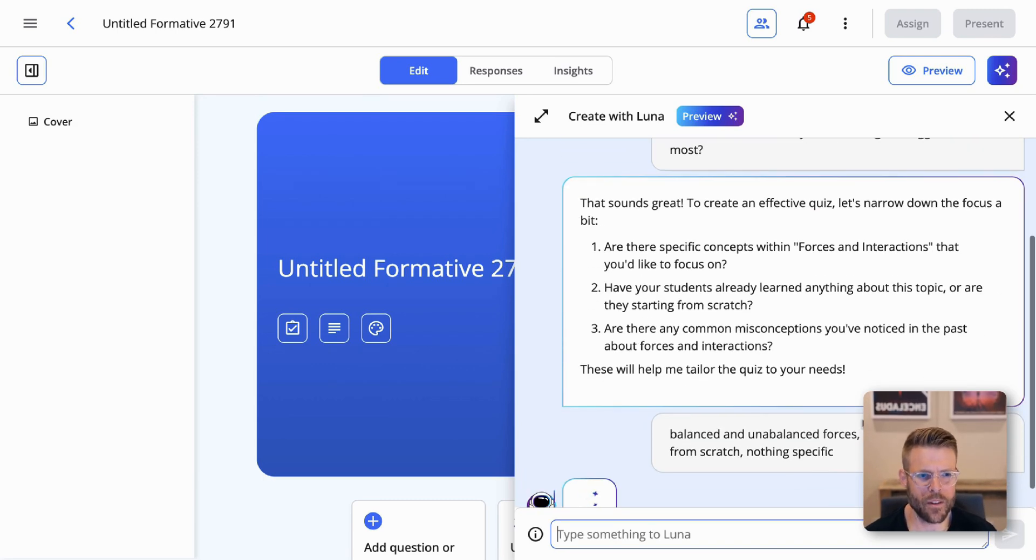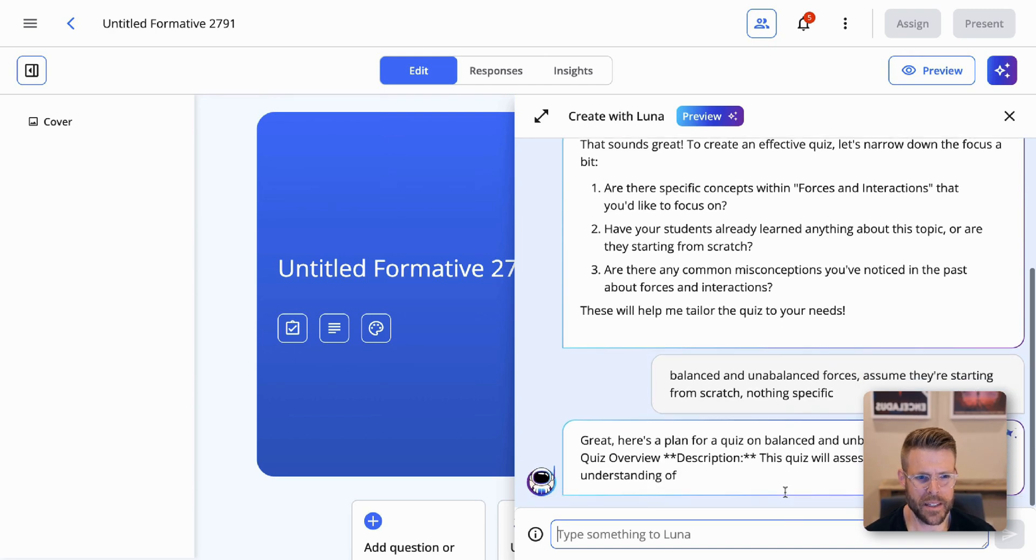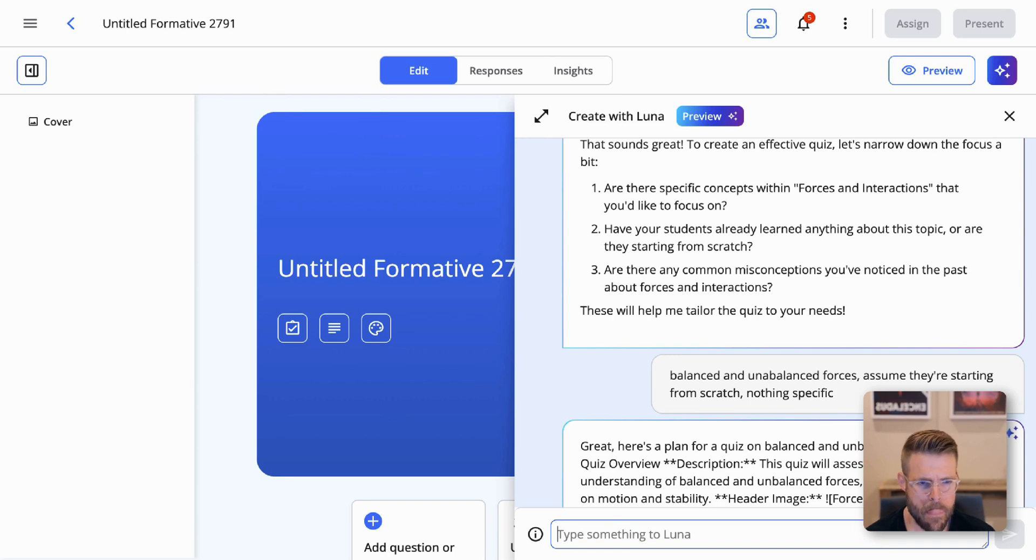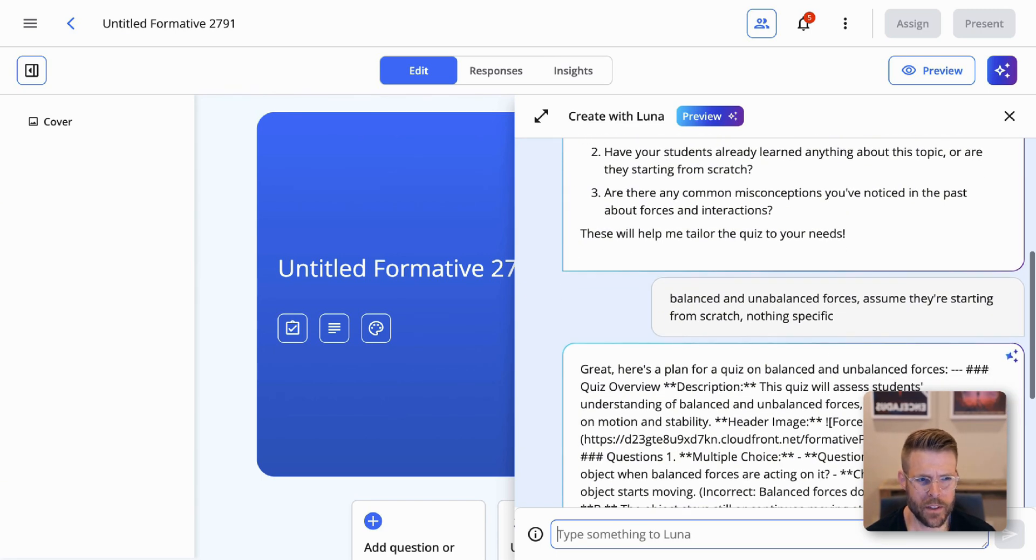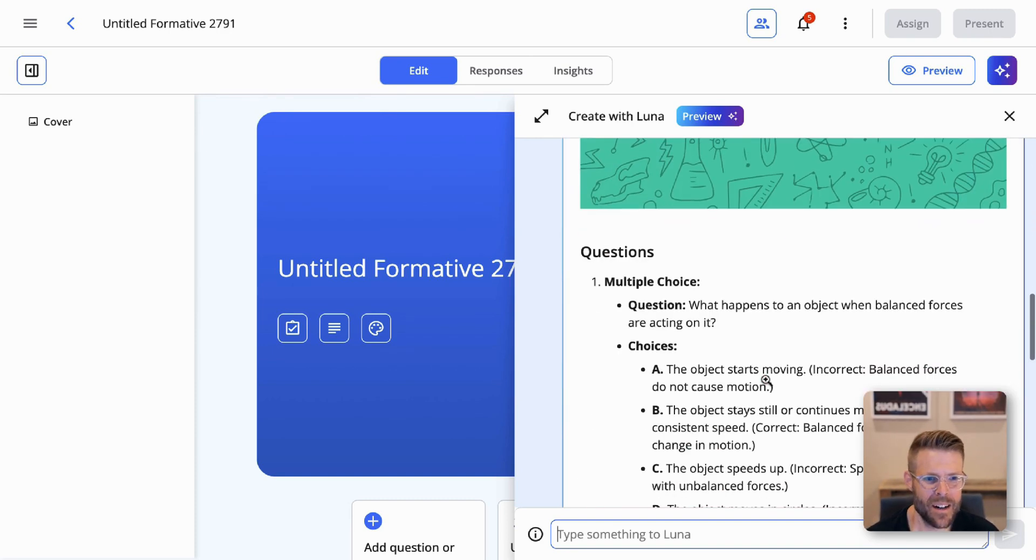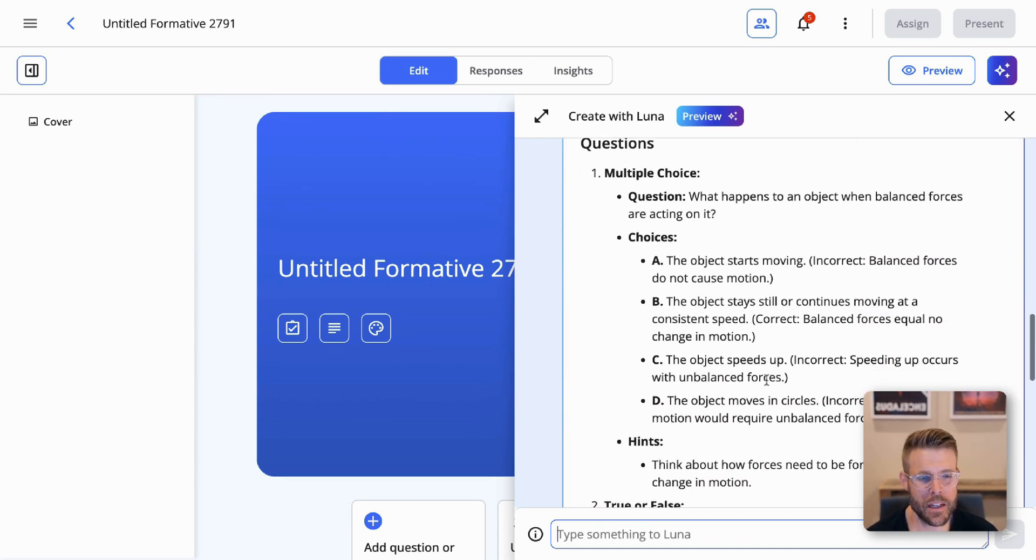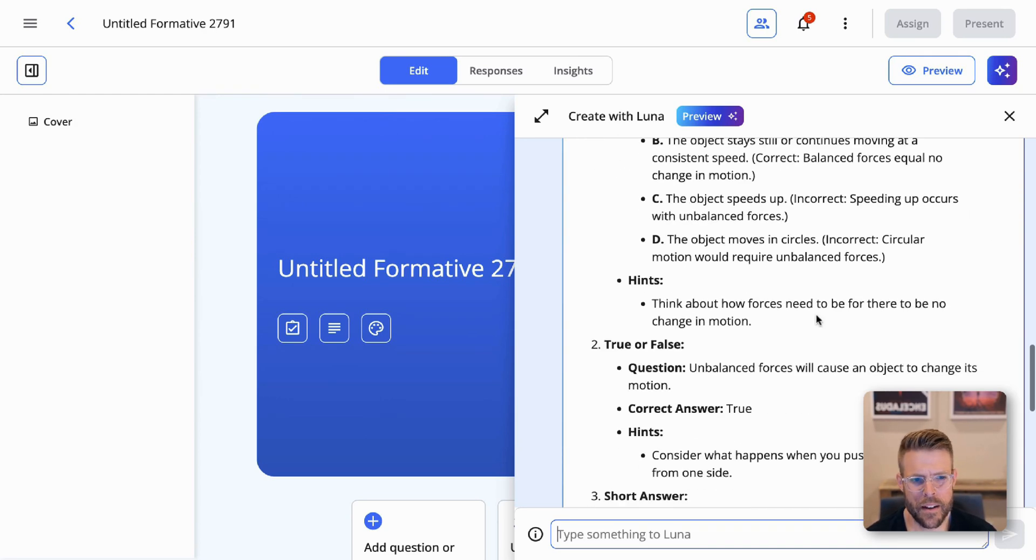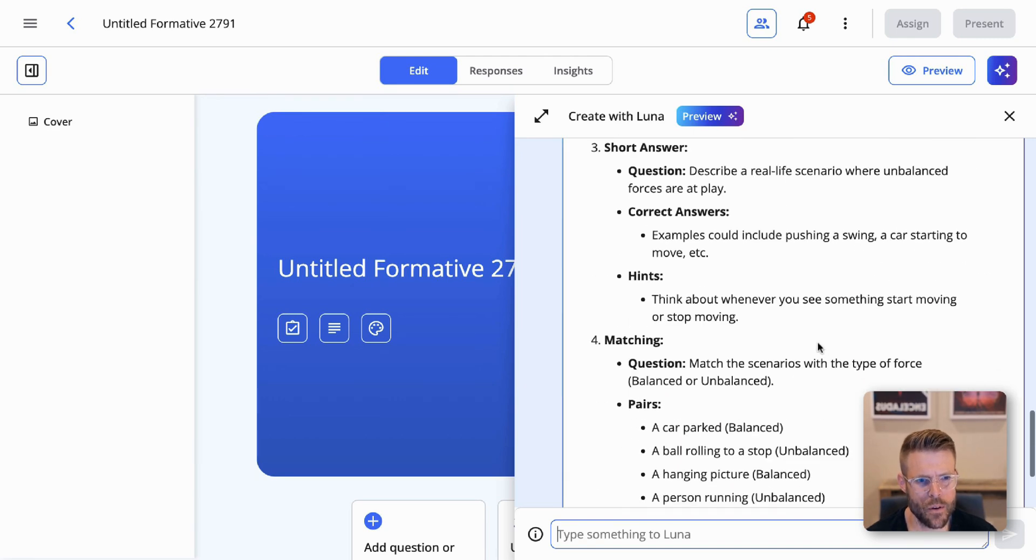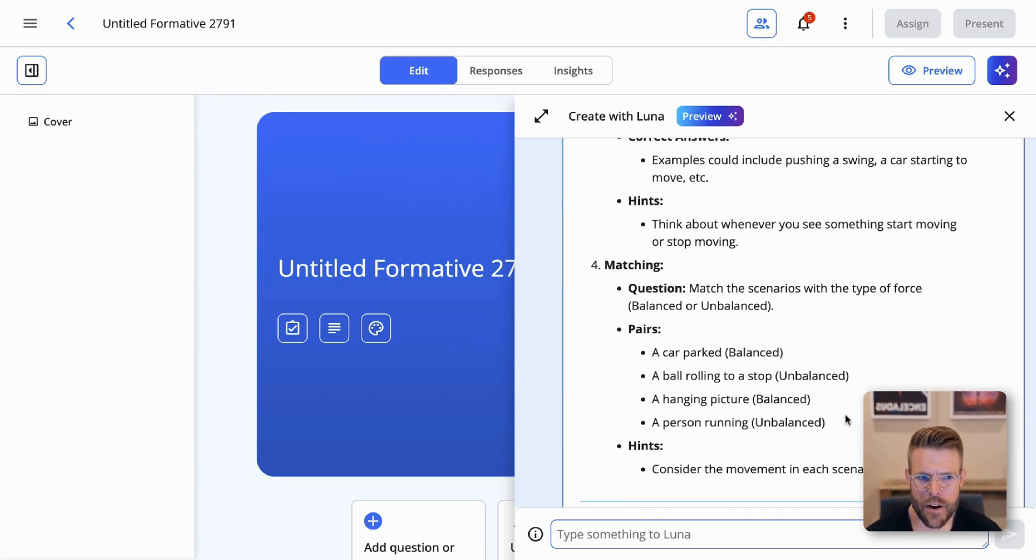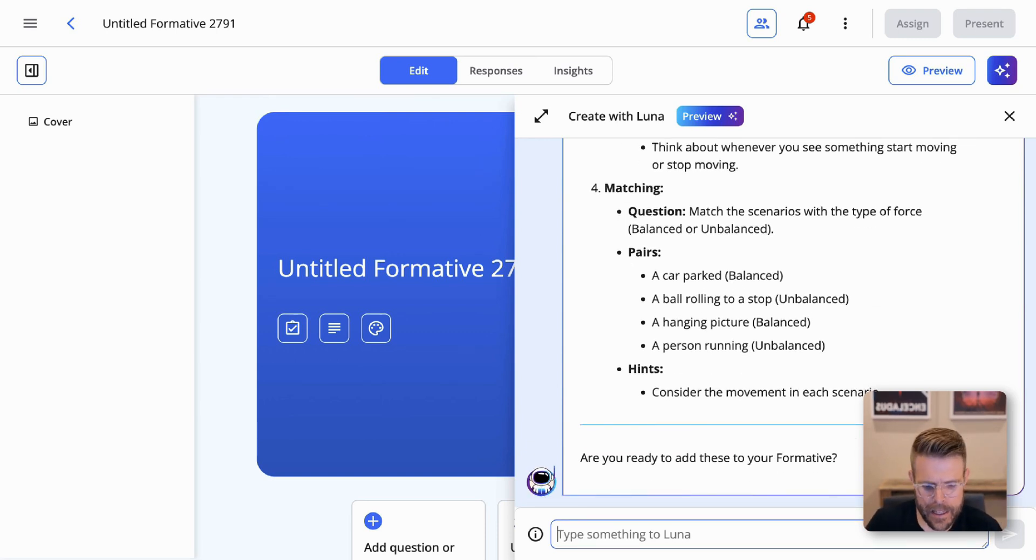Okay. Let's give Luna a chance to think here. Busy behind the scenes and creating a plan for a quiz on balanced and unbalanced forces. Adding a description. And this is all just Luna working behind the scenes right now. And it'll pop in with prettier formatting. And there we go. And let's take a look at some of these questions. What happens to an object when balanced forces are acting on it? The object starts moving incorrect. Okay. These are pretty good. True, false, a short answer question. Oh, a matching question. That's great. Match the scenarios with the type of force. I like that. That gives me an idea before we start making this and adding these, let's ask to use more advanced question types.